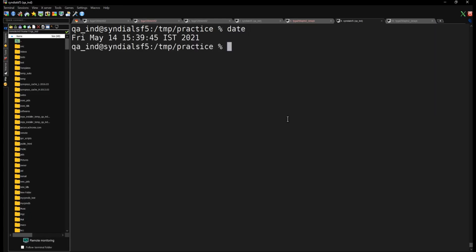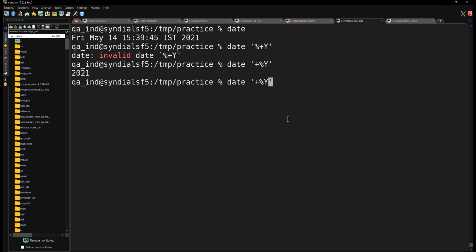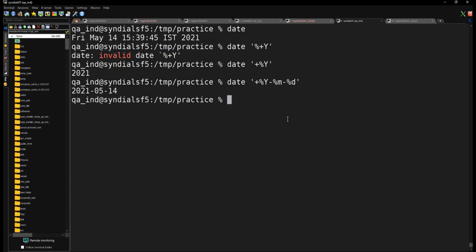At the Unix command prompt you can type 'date' to see the current date. You can try 'date +%Y' — the plus has to come first — and that will give you the year, like 2021. You can also try '%Y%m' — where '%m' gives the month — and '%d' gives the day.